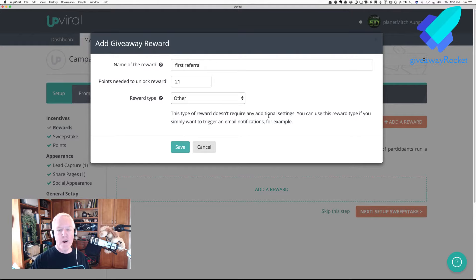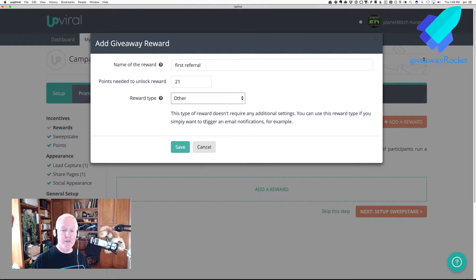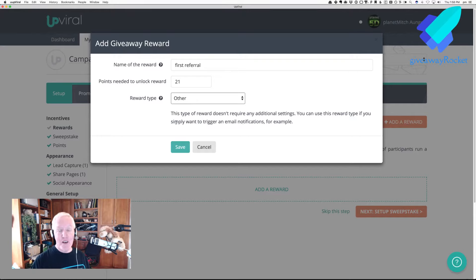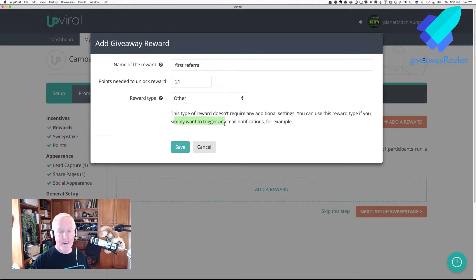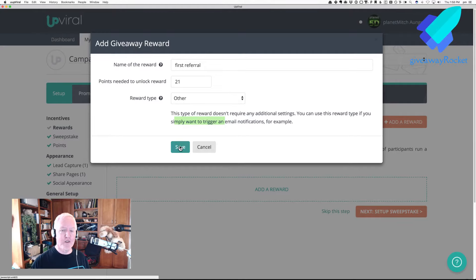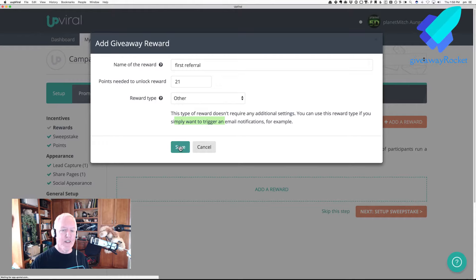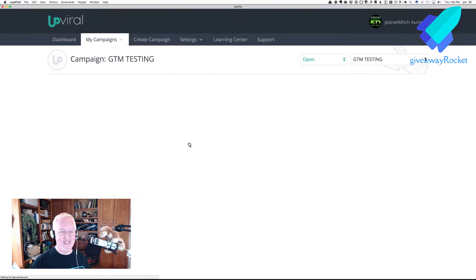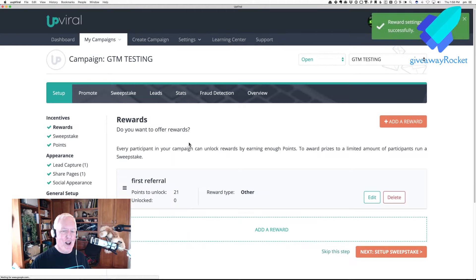And we set the Reward Type to Other, doesn't require any additional settings. Things you can use as a Reward Type if you simply want to trigger an email notification, for example, or a trigger to send over to the autoresponder. So, if I click Save, and think about it for a minute, there it goes.